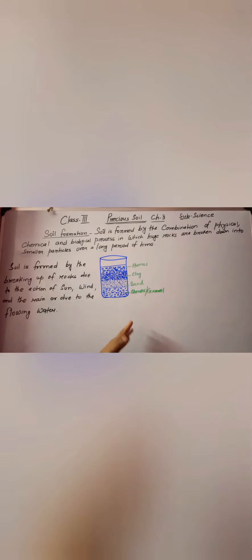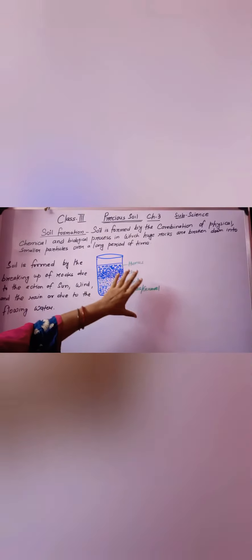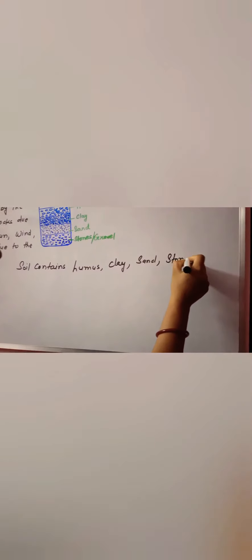Here you can see, I can just explain this one. I can just draw one picture like this - whenever you pour the soil in a certain container, how it looks like. The outer layer is the humus, the top layer is the humus, then this one is the clay, and this one is the stone, and this one is the gravel. Like this, the soil contains humus, clay, sand, stones or gravel.